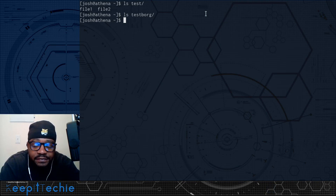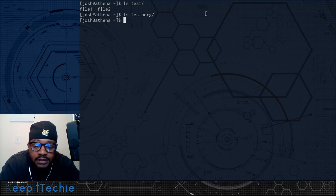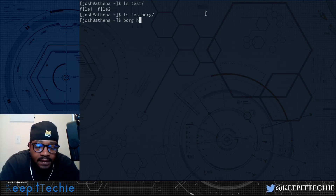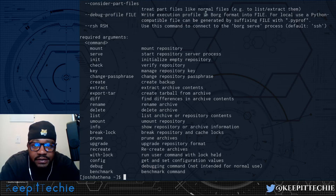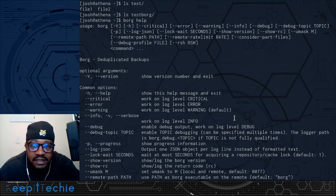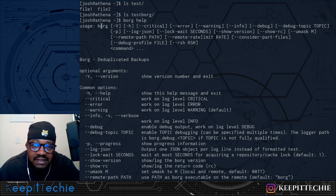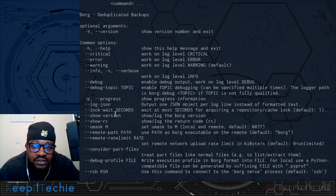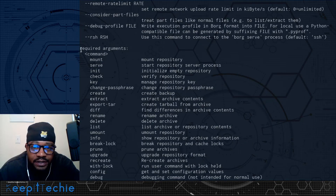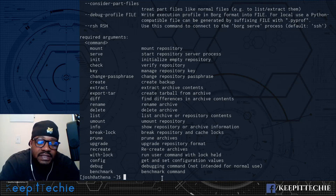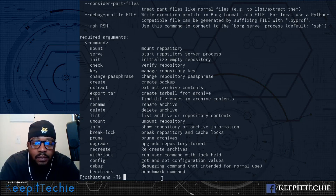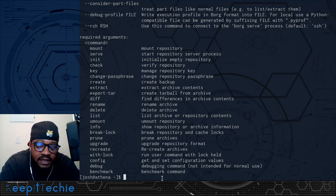Let me show you the first thing, which is the help for Borg. You look at the help by typing 'borg --help' and pressing enter. This gives you all the information similar to the man page of how to actually use Borg. It breaks out the synopsis as well as the options. The first thing we want to do is actually initialize a new Borg repository, and it's a specific command you have to do.